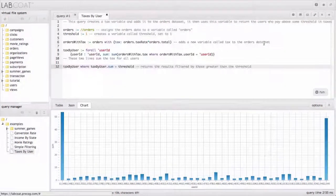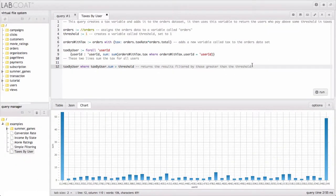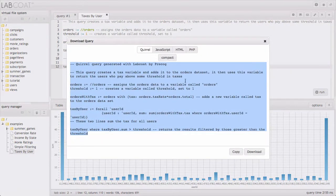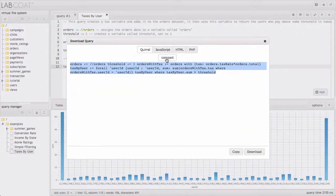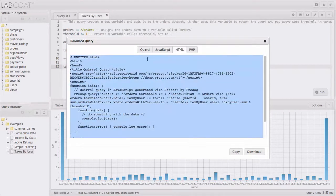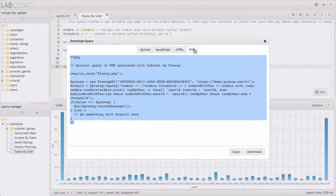But if we're on the developer side of things, we can also use LabCoat to develop these queries for use inside web or mobile apps. And here we can download the code and we can get it either in Quirrel, a compact version of Quirrel, JavaScript, HTML, or PHP. And further languages will be supported in the future.